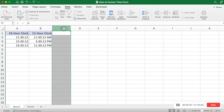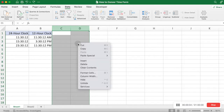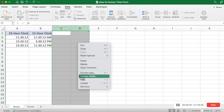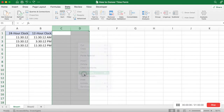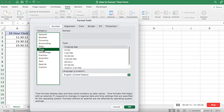Select the columns you want to enter your time list, right-click, and select Format Cells. In the Format Cells dialog, under the Numbers tab, select Time in the Category list.